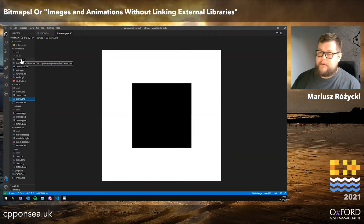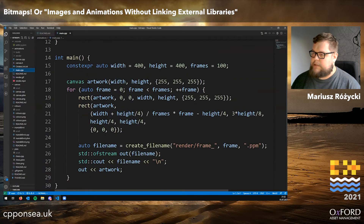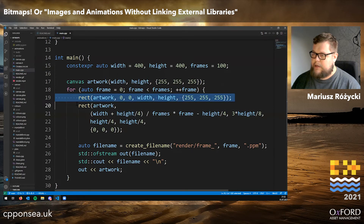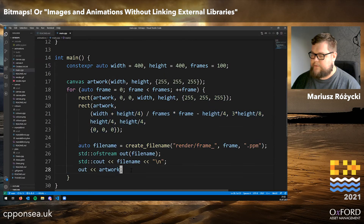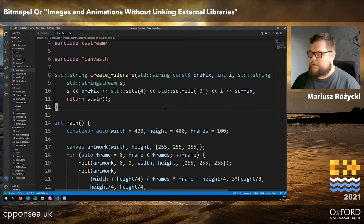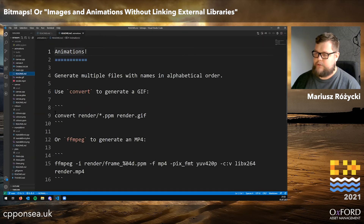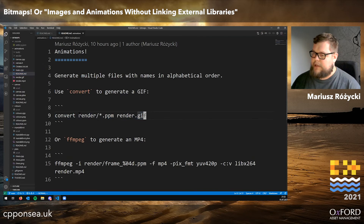Why stop at creating just one image? In this final example I've moved all the canvas code into a separate object. We have a program that generates multiple images — a single canvas where we first clear the screen, then draw a black rectangle and save the frame. What is important here is that the file names are in alphabetical order, so I have a function to pad the frame index with zeros because std::format is not supported.